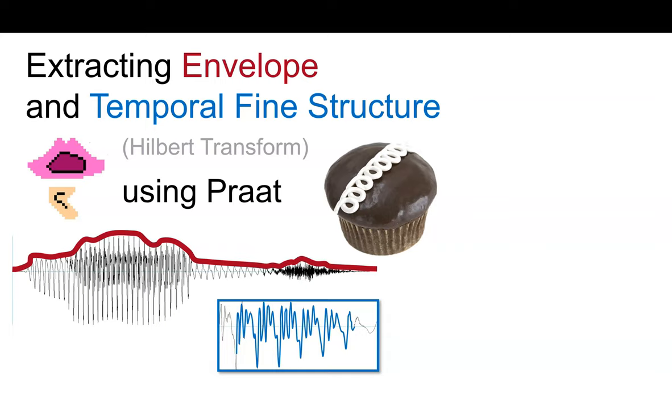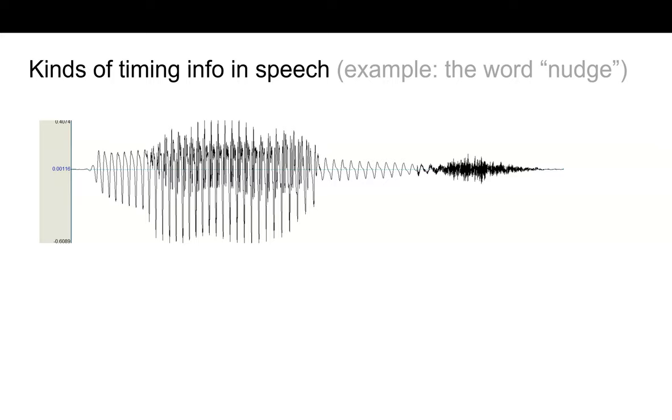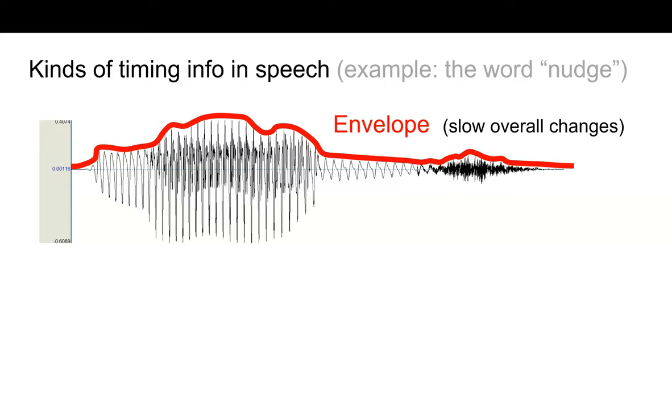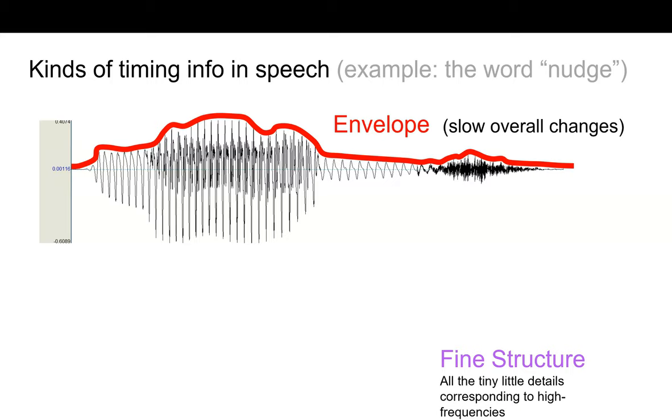To begin, let's quickly get on the same page about what I mean by envelope and fine structure. The envelope is the slow overall change in sound intensity over time. It's as if you're discarding all the fine detail and just drawing an outline of the overall shape of the sound wave. But those details are obviously very important too, and we call them temporal fine structure, or TFS.